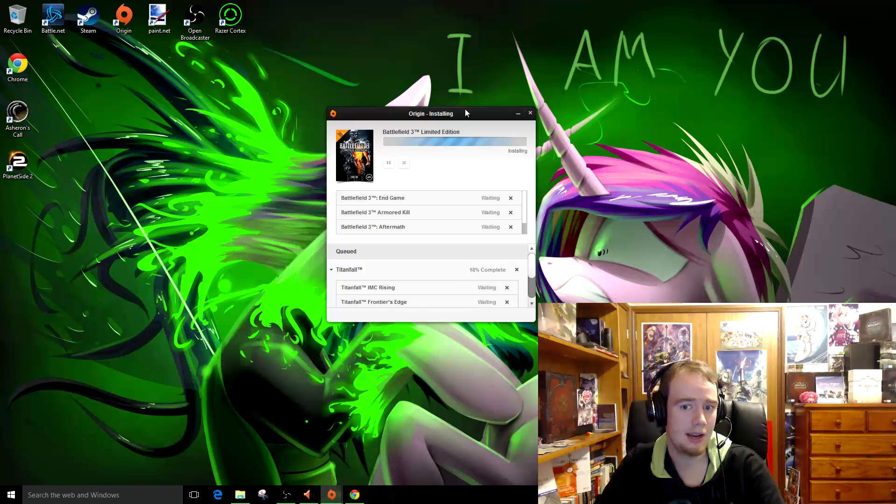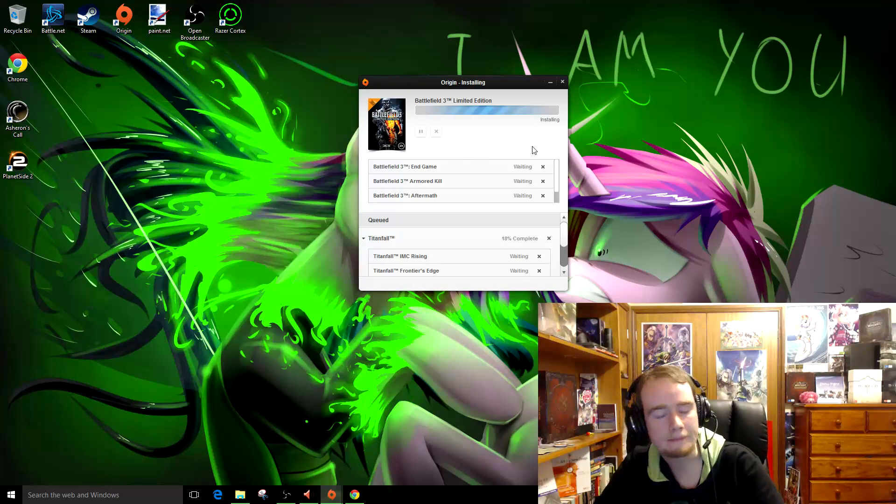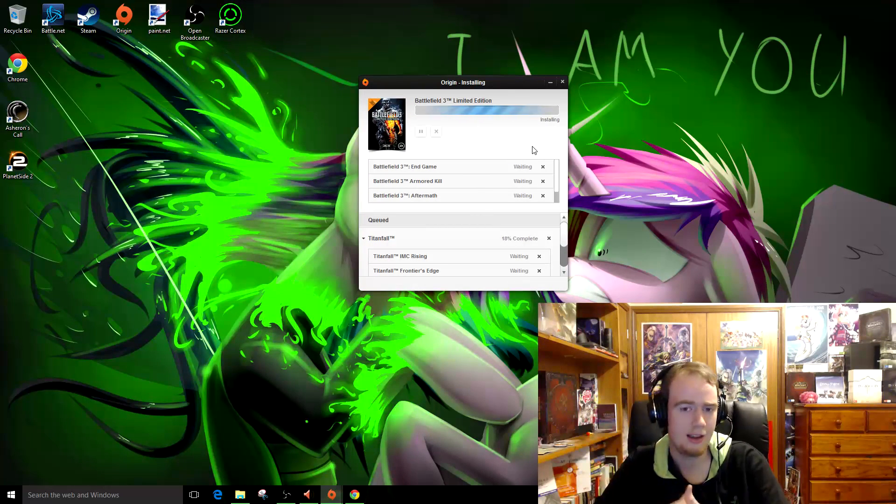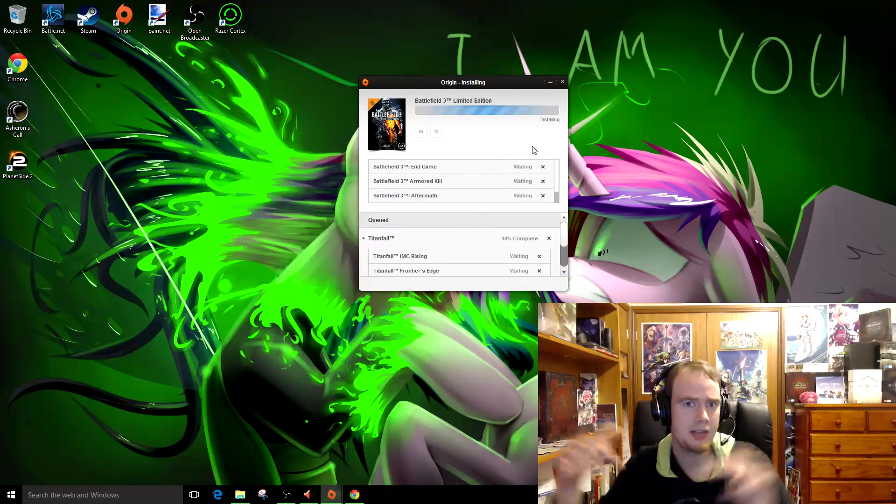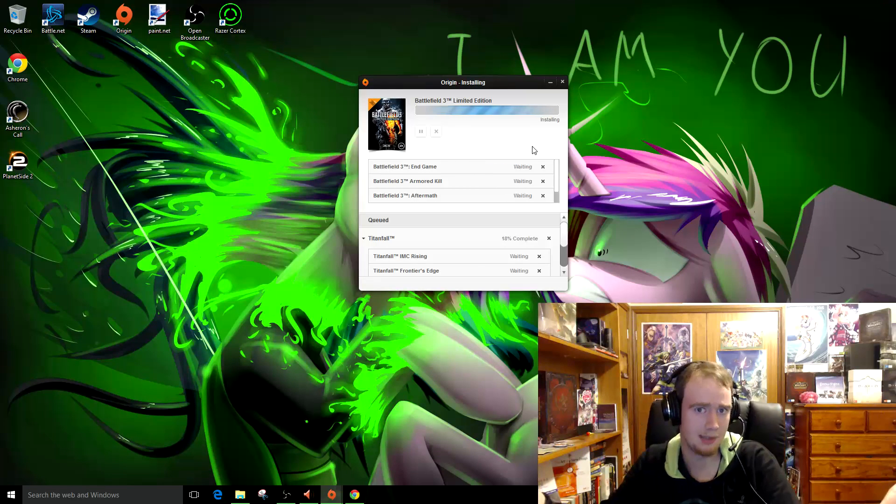Hey, we're back. So, it did it, and now it's installing. So yeah, remember, the bigger the game, the longer it'll take. So if you've got something like Titanfall, that'll take a while.